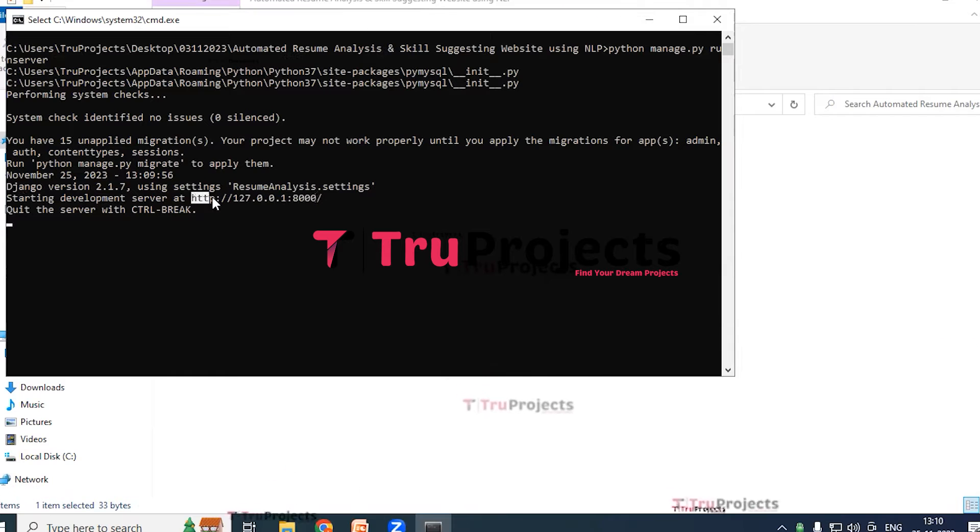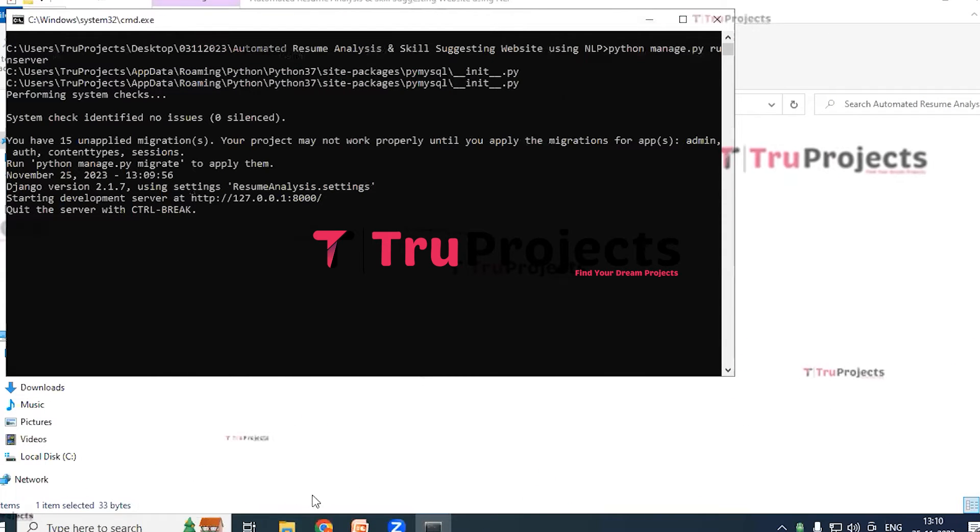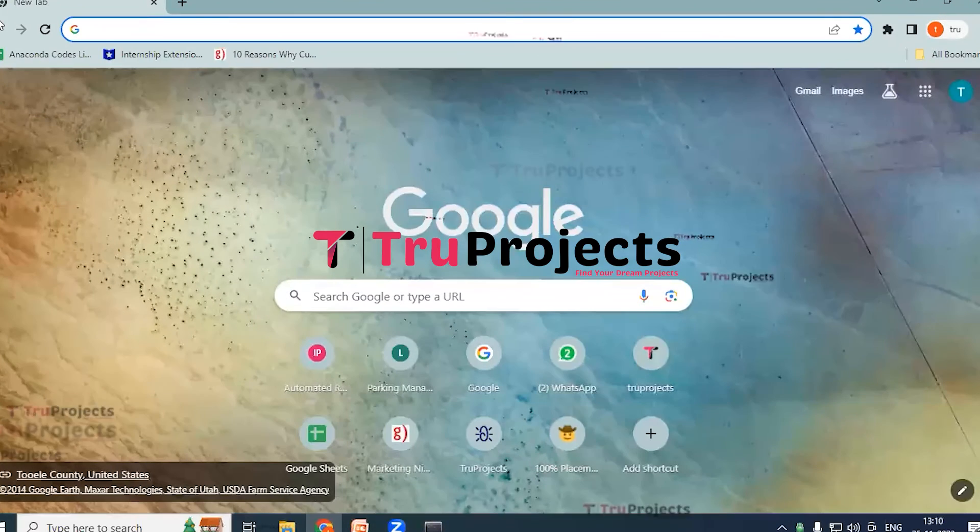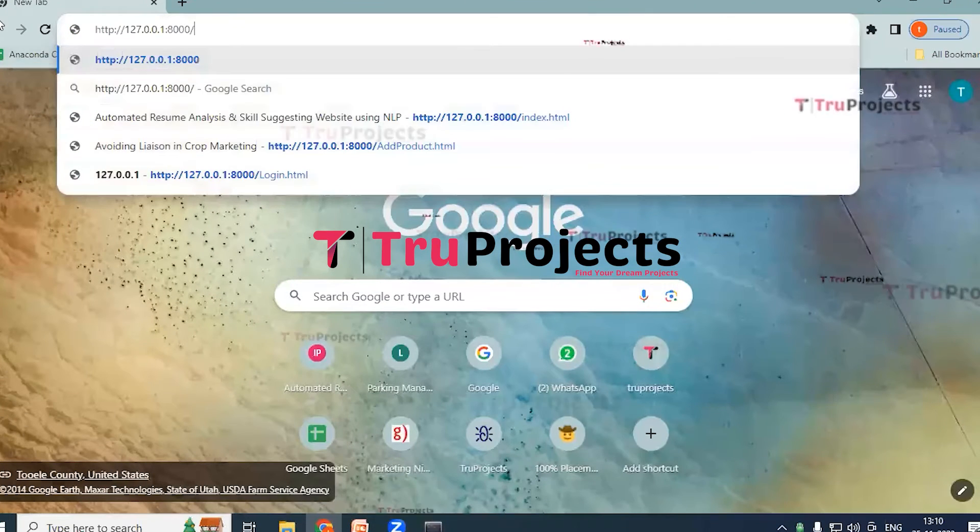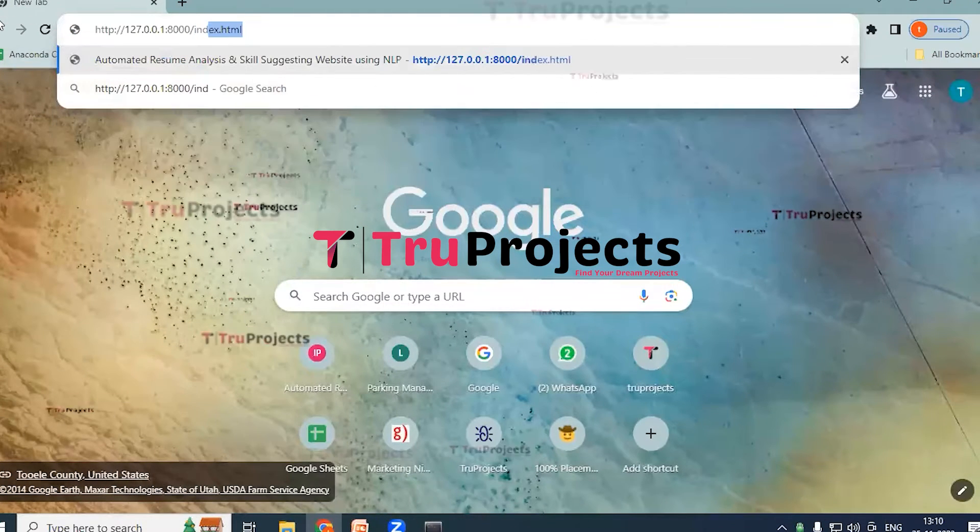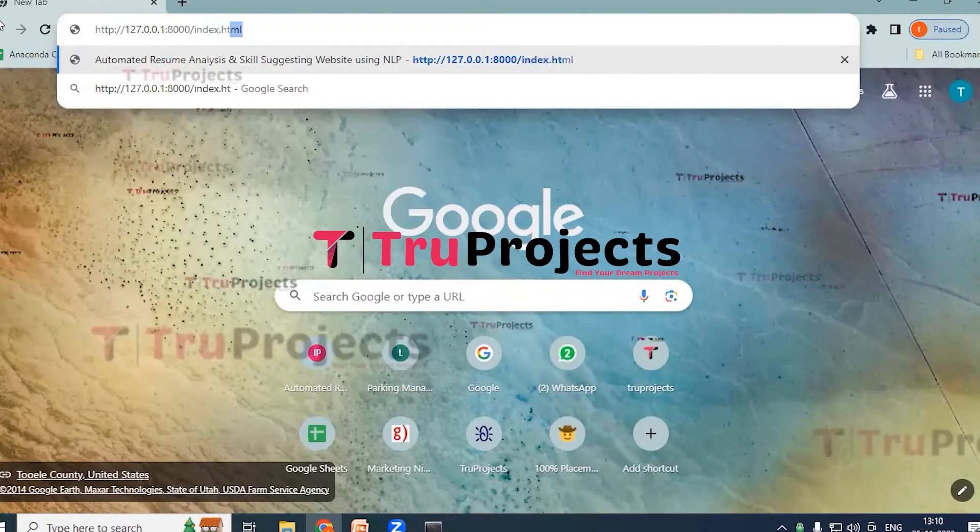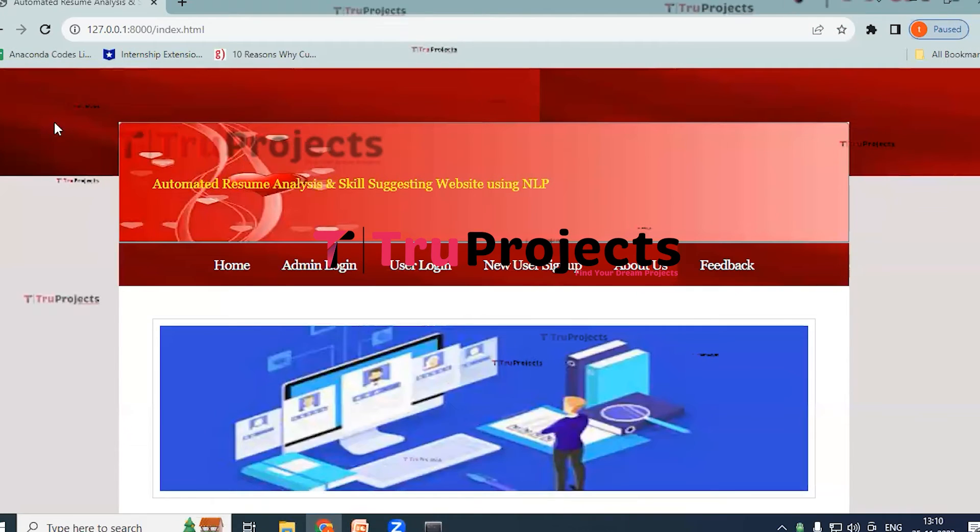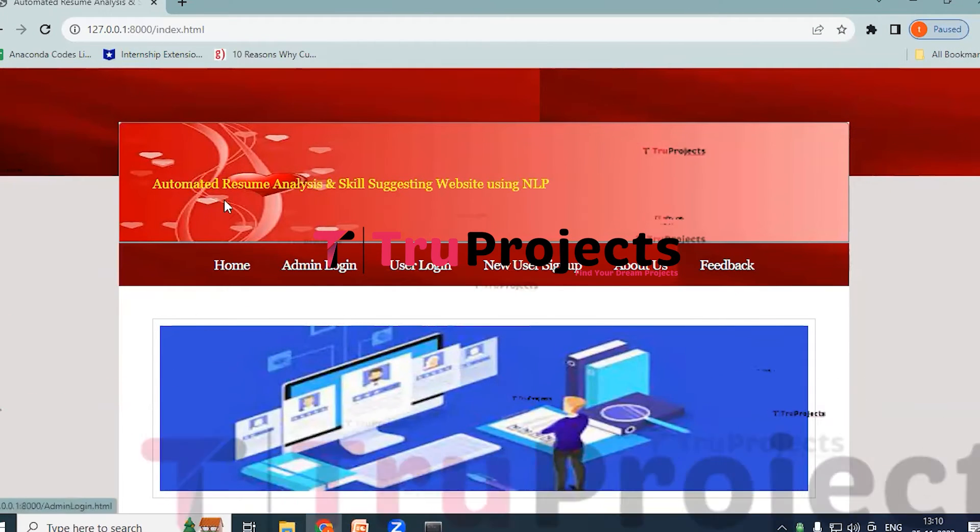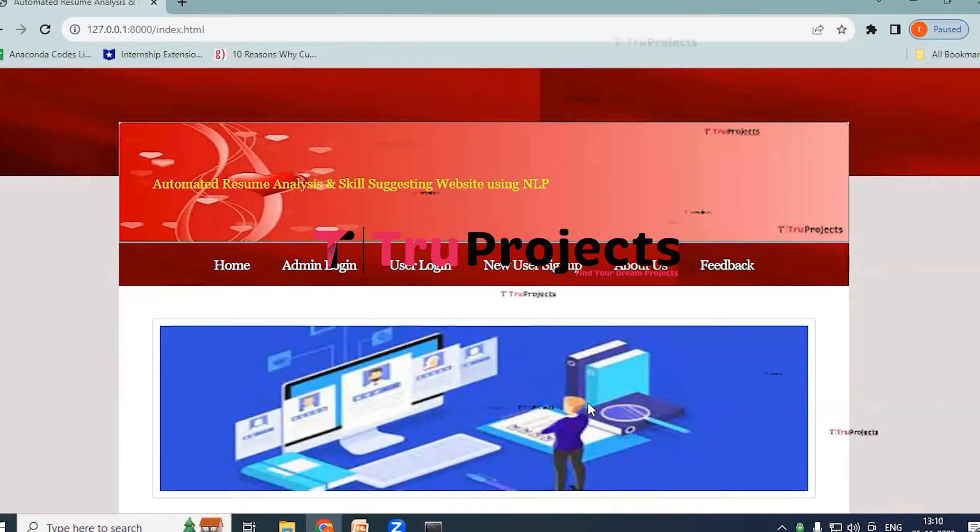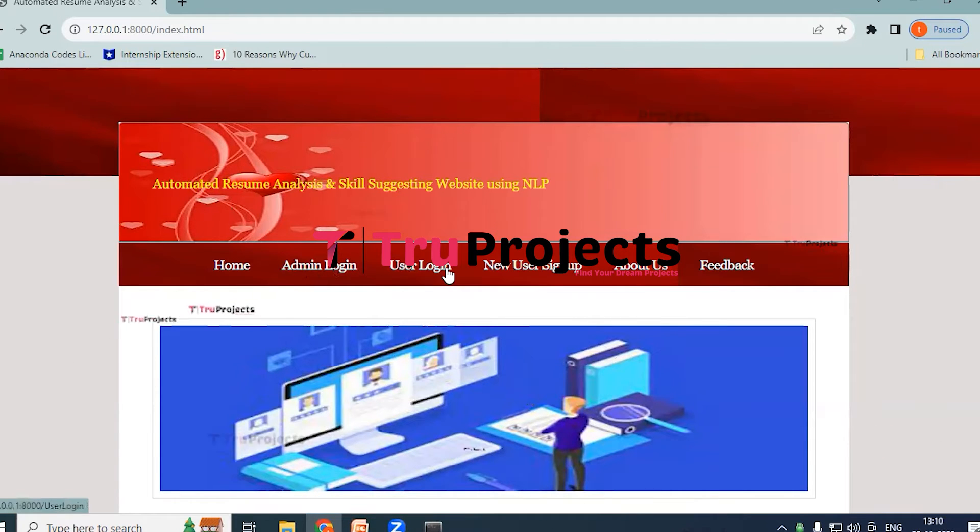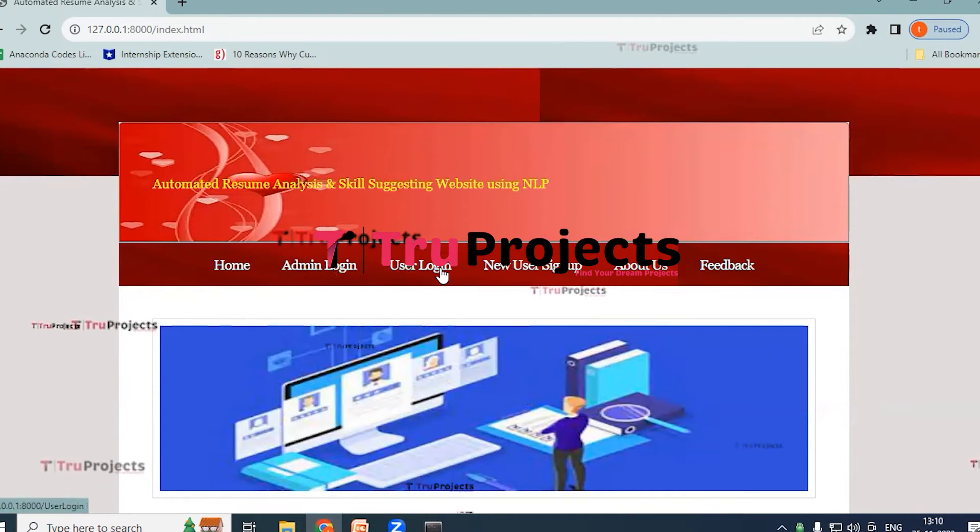Copy the local link and paste it on any of the web browsers. So I prefer Chrome here. Paste it and type index.html at the end and hit enter. This is the frontend built using Django framework.